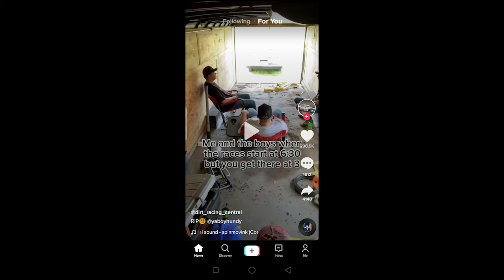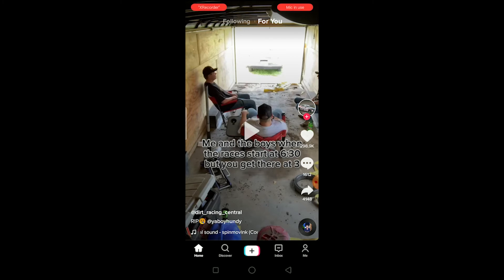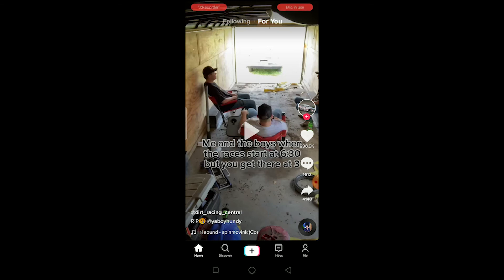If your TikTok account is frozen for the first time, it's basically one hour. If it happens a second time, it might be two hours, because the freeze time extends the more you trigger it. For example: first day is one hour, second day is two hours, the next day five hours, then six hours — the more you get frozen, the longer the duration. If it happens too many times, your TikTok account can also be banned.